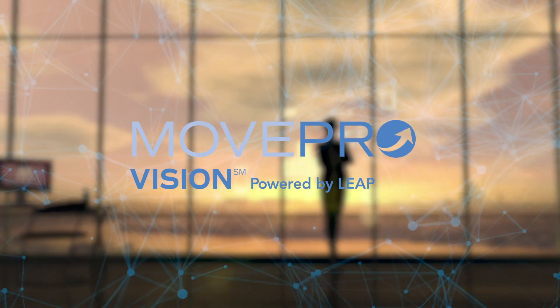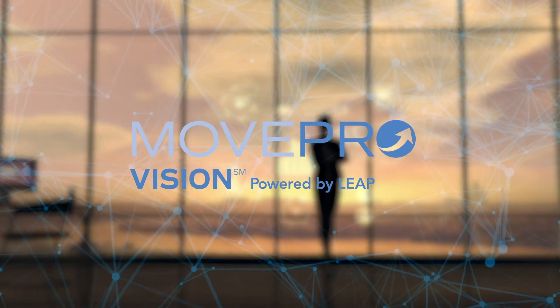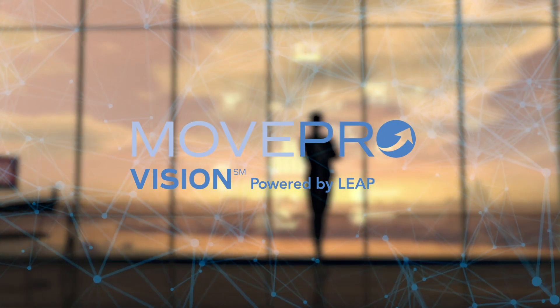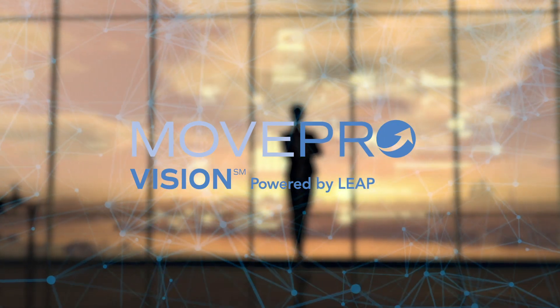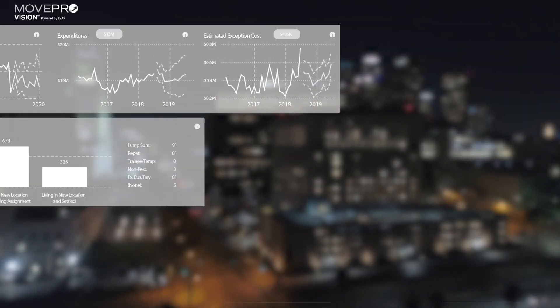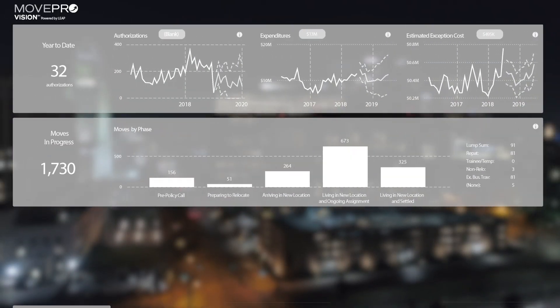That's why Cartus developed MoveProVision, powered by our leading-edge analytics practice, LEAP. Designed for top-level mobility and HR stakeholders.